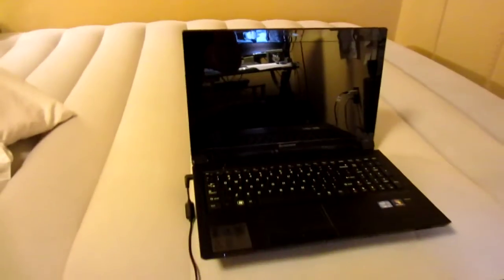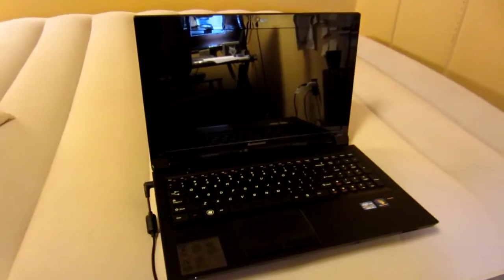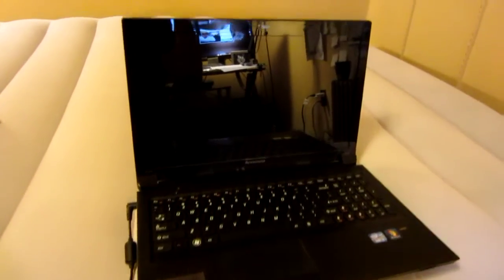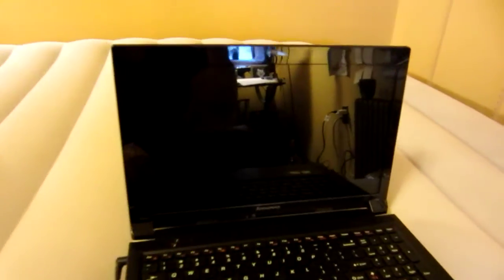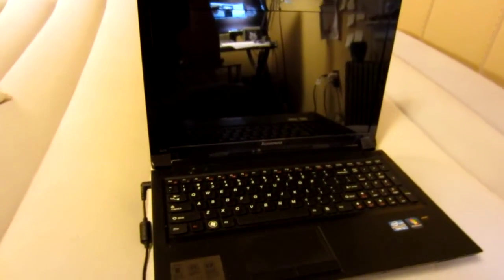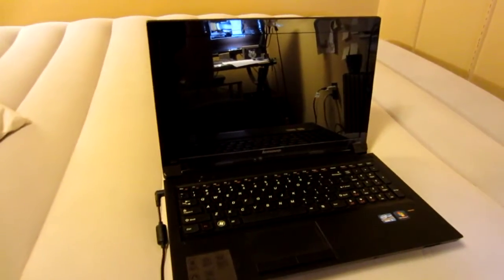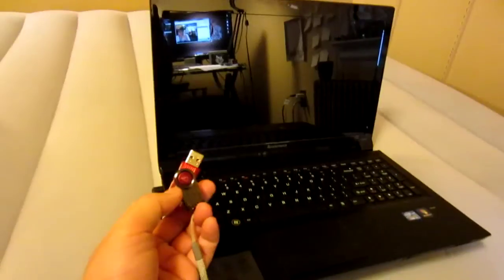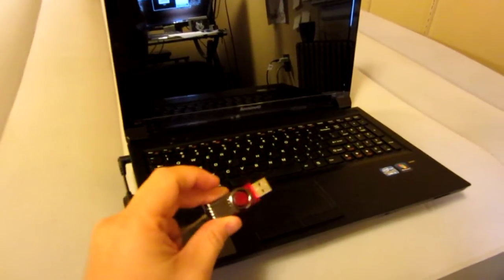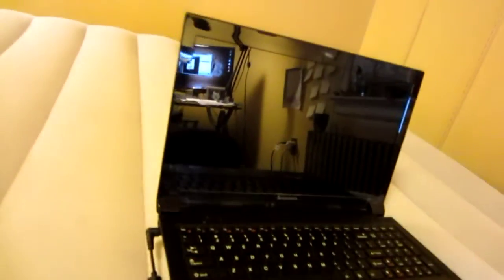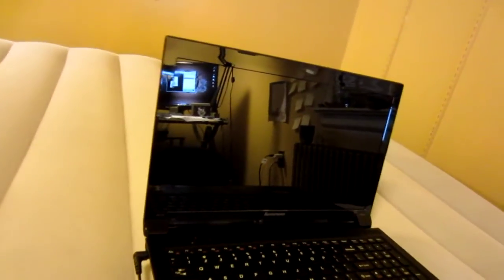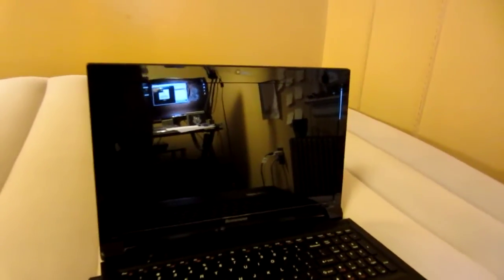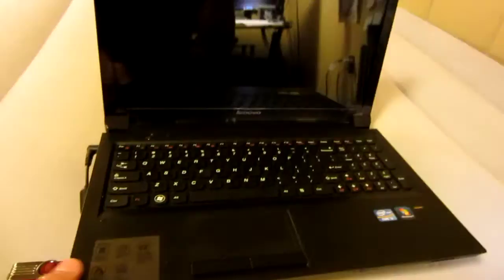Hi everybody, this is the second step or part two of the Lenovo B570 hackintosh. It's Lion 10.7.1. I was only able to boot with the UniBeast, so I'm going to boot it up right now after I just installed Lion.